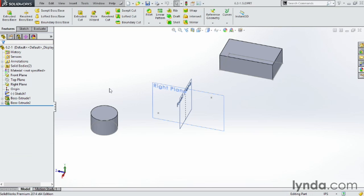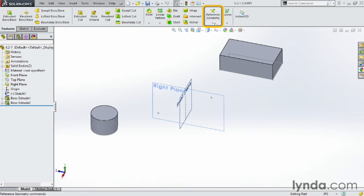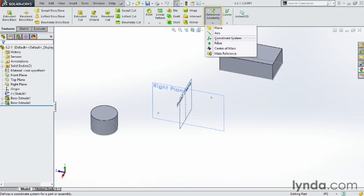To start off to build our first axes, go to Features on the ribbon bar, come down to Reference Geometry, click on the drop-down arrow, and choose Axes.